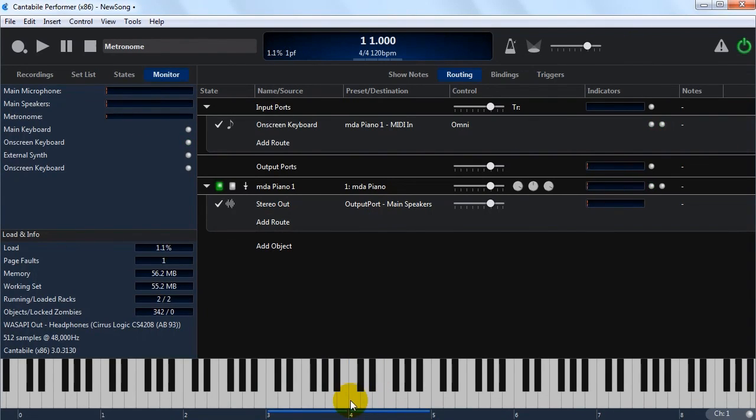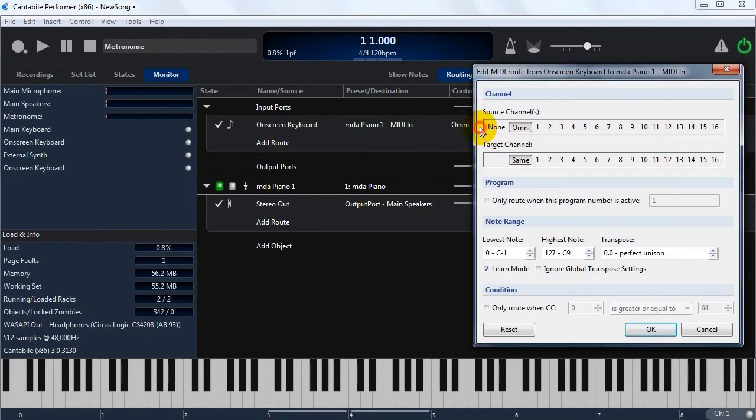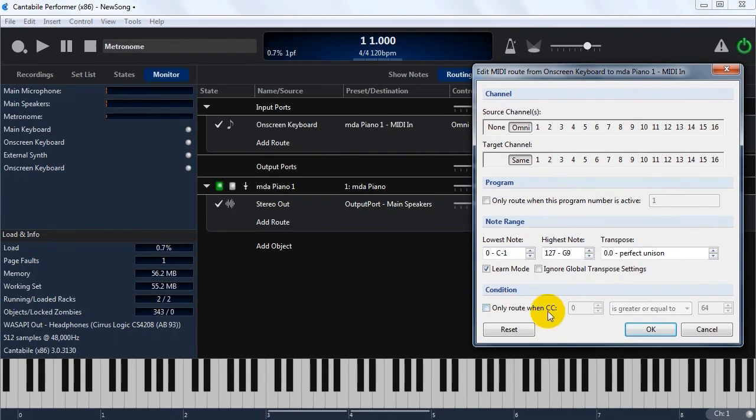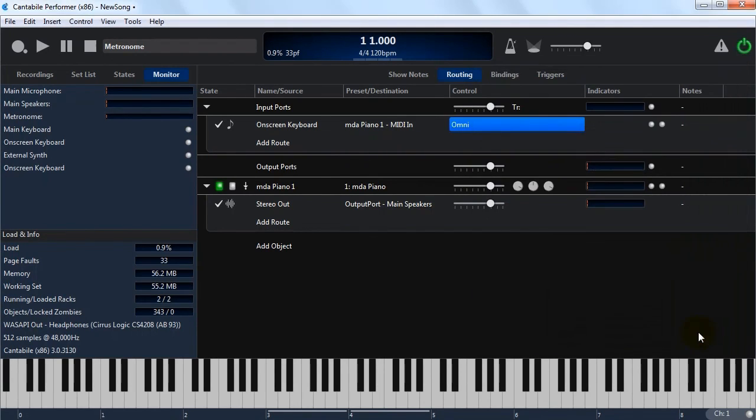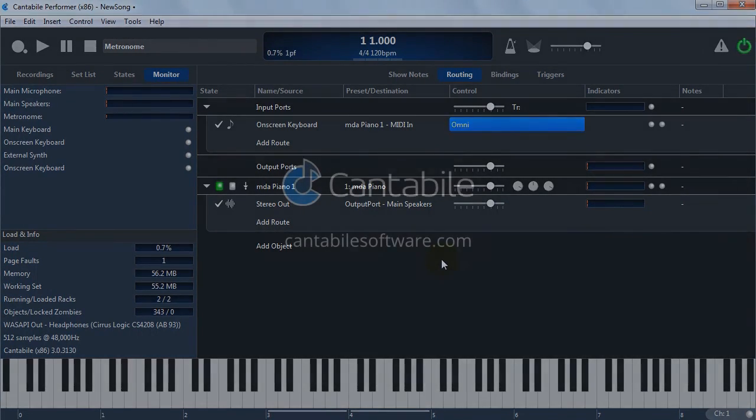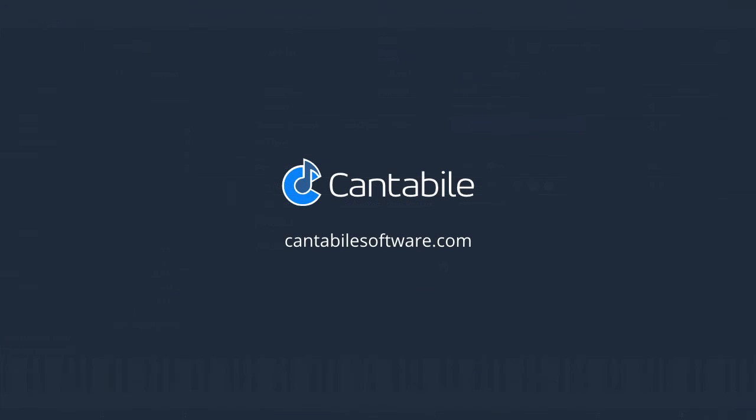I think that covers certainly the basics of MIDI and audio port routing. There's a few more details in certainly in the MIDI stuff. There's some program routing and condition routing. I'm not going to cover them now, because they're not really used that often. But they're there if you want to experiment with them. That's about it. If you'd like to try Contabile, you can head over to contabilesoftware.com. There's a free trial there. There's even a free edition that you can use and play with. And that's about it. Thanks for watching.